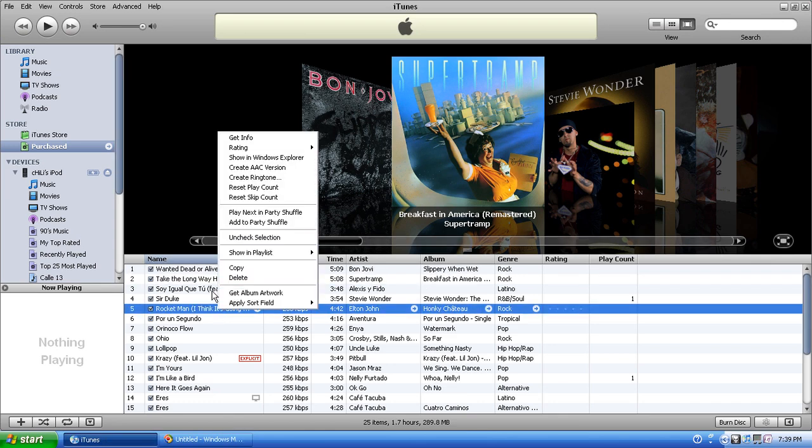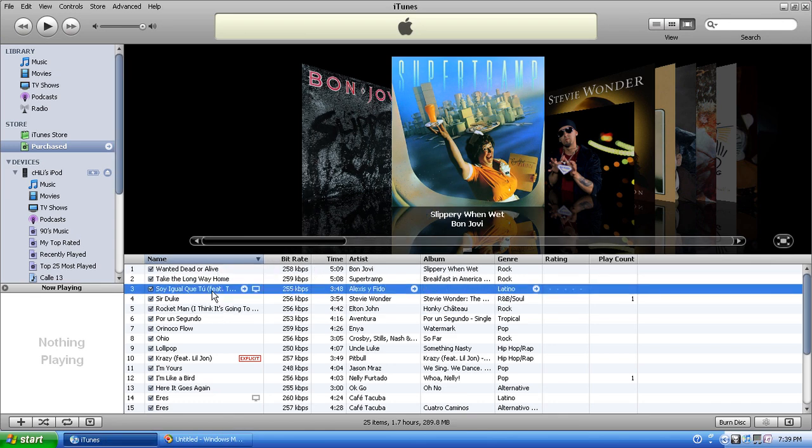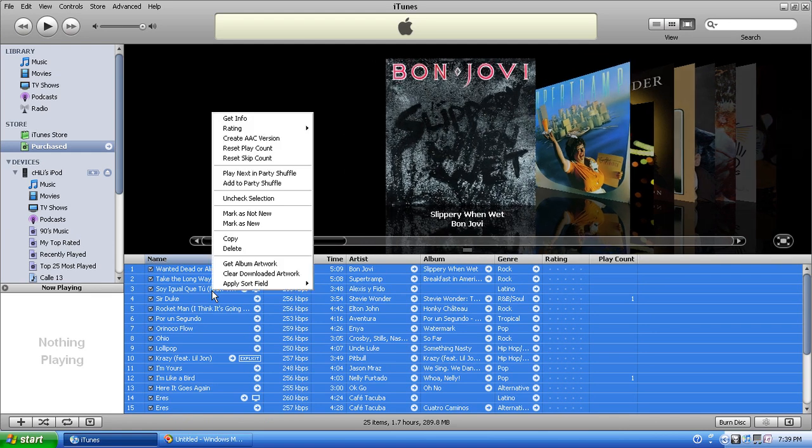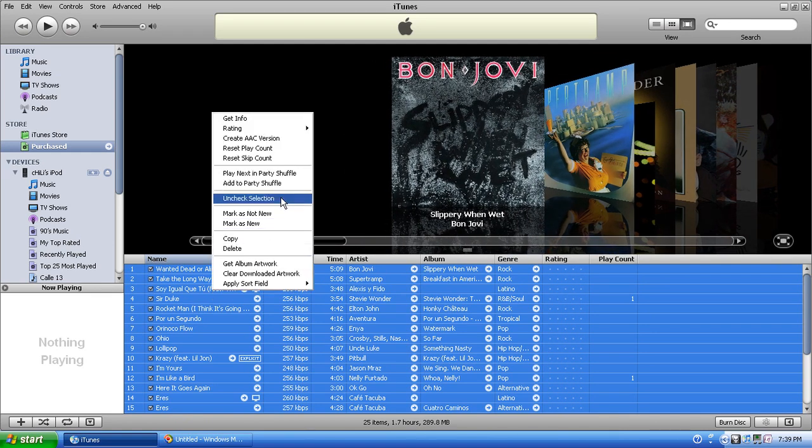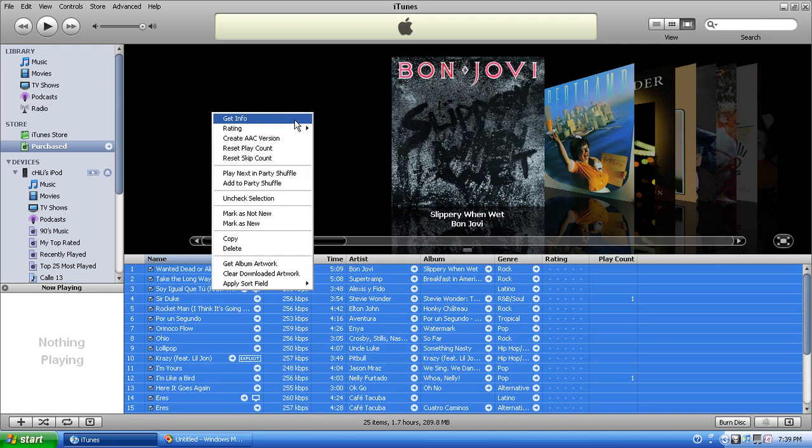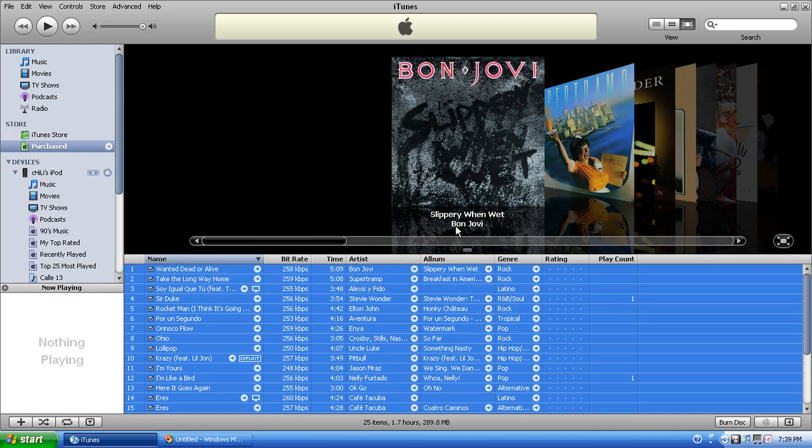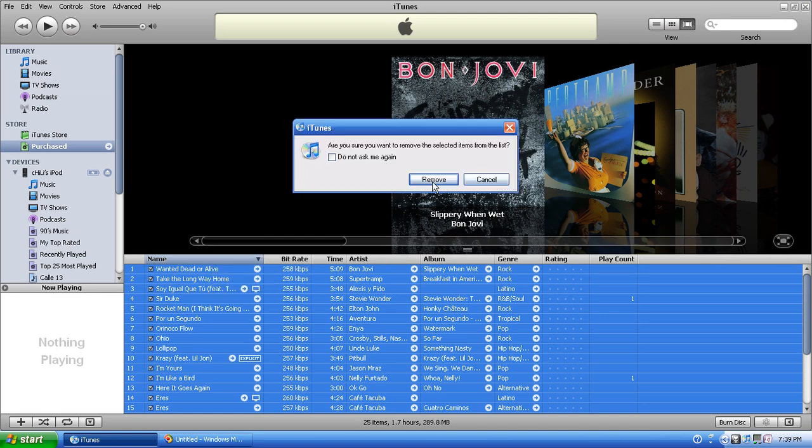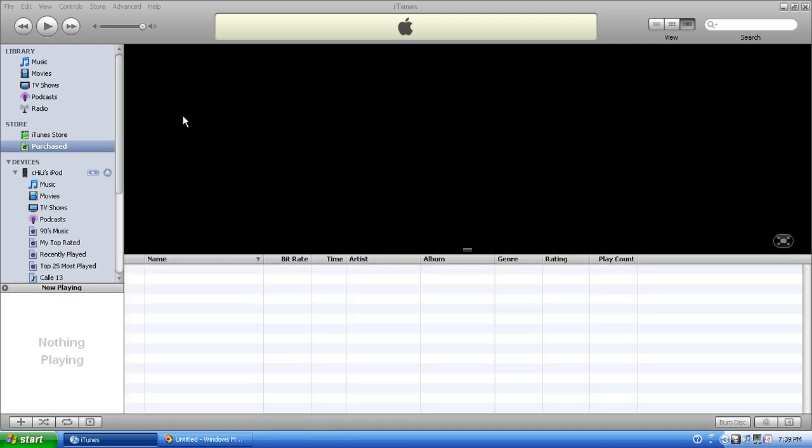I called Apple up earlier today because for some reason my purchased music was deleted. I'm not going to say how or why, but it was removed from this playlist like so.